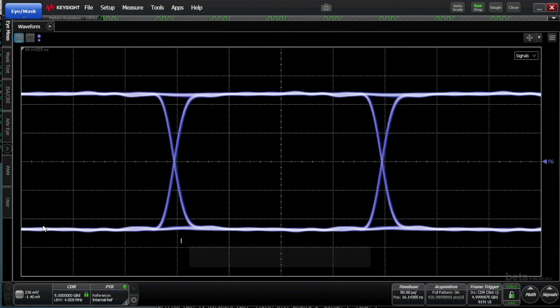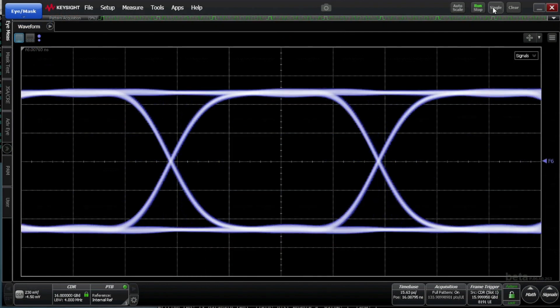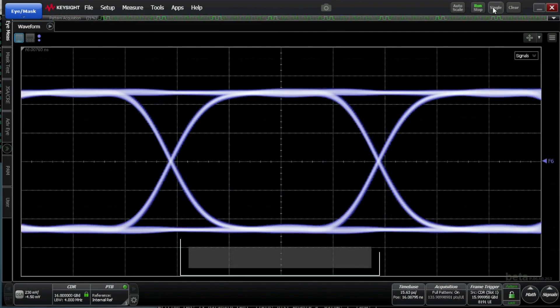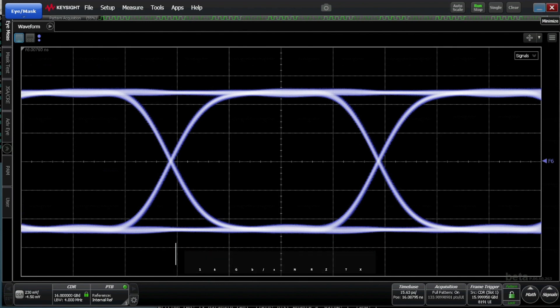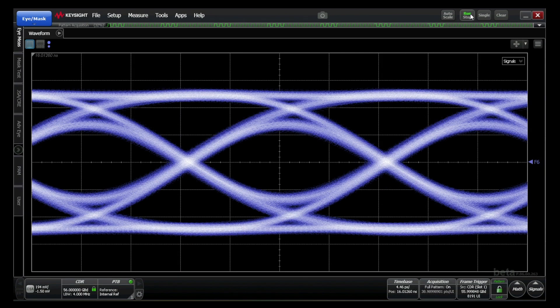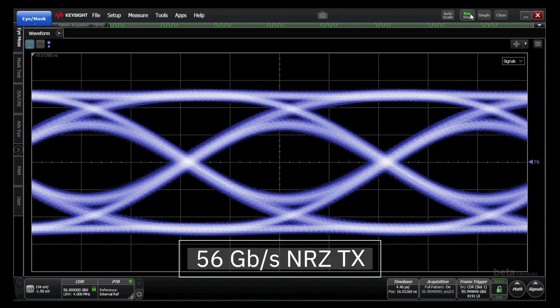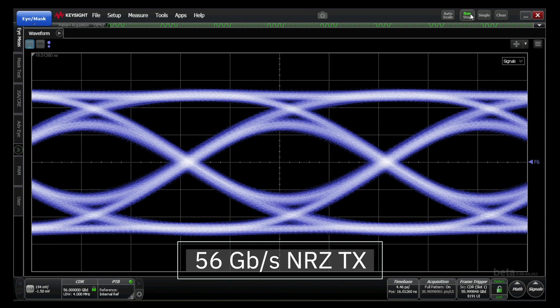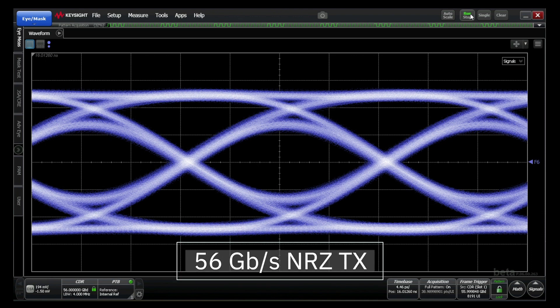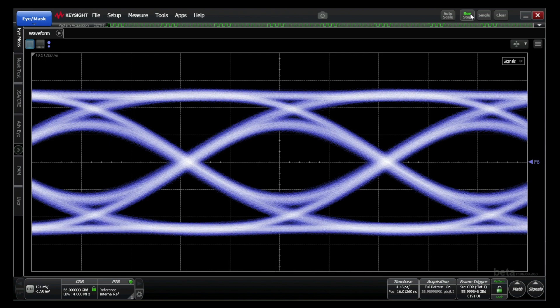AlphaWave SERDES is highly flexible and fully supports legacy NRZ modulation for backward compatibility. Our SERDES can also perform at much higher data rates using NRZ encoding. This capability is useful for applications requiring low latency performance without the overhead of forward error correction. This 56 gigabits per second NRZ transmitter signal demonstrates excellent eye margin and jitter characteristics.